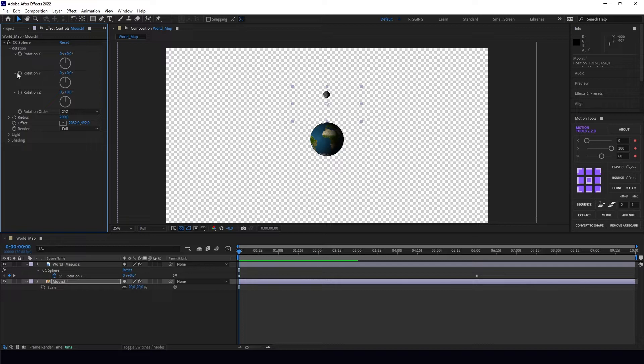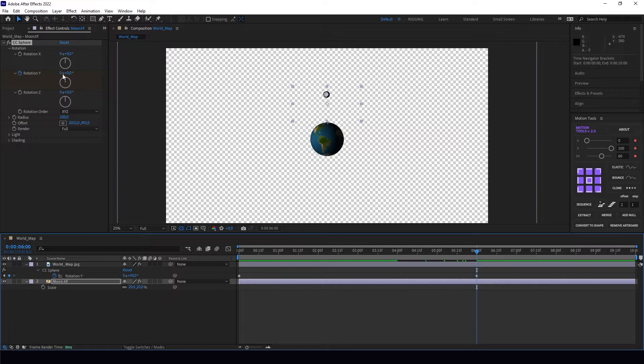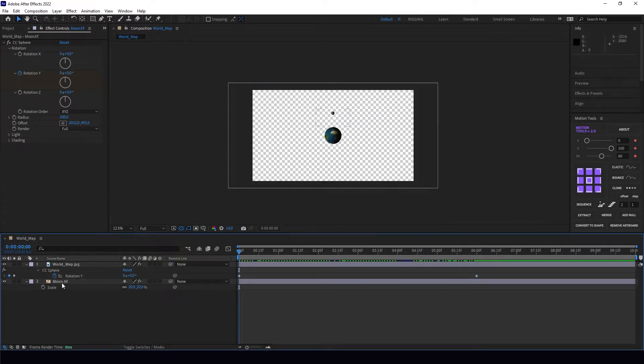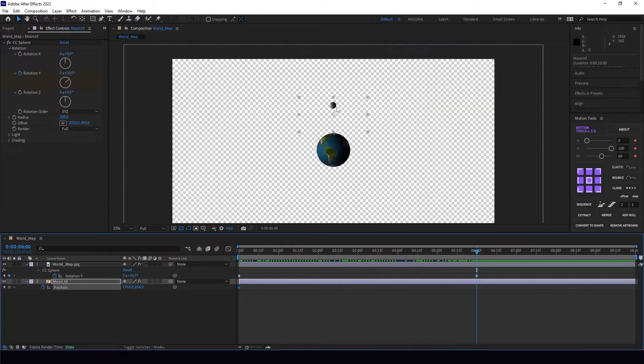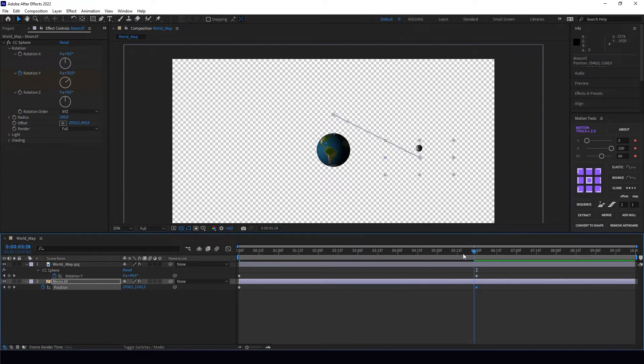We can put it over here. At first we're going to also keyframe Y rotation—let's put it here at 50 degrees. Right now we're going to change the position of our moon from here to here.